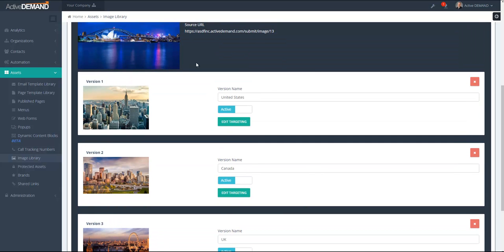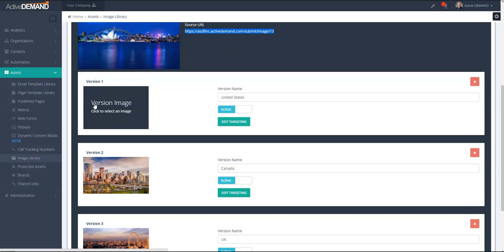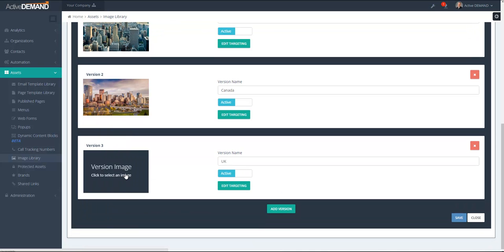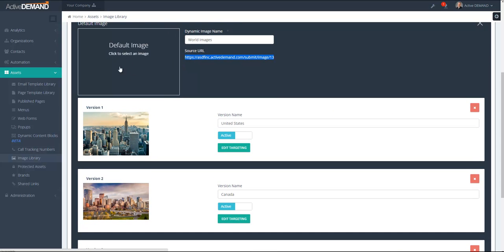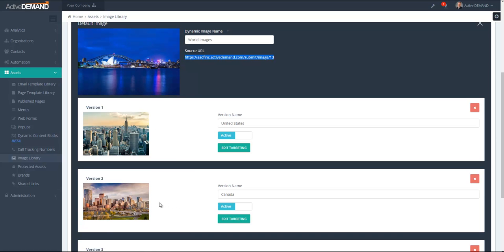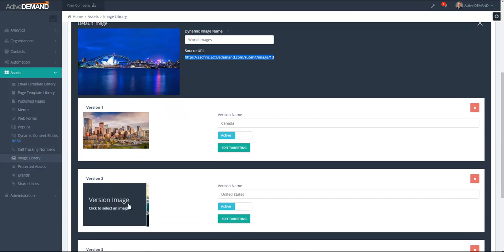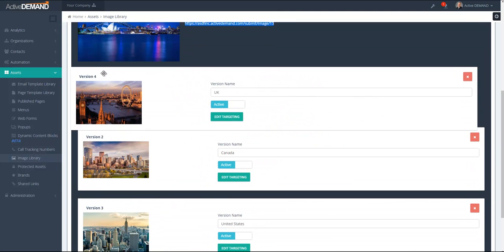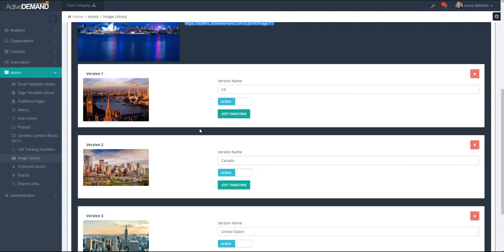It's important to note that the queries are checked in order of the versions. So when somebody references this specific URL, it will check the first version's query. If that fails, it goes to the next version's query. If that fails, it goes to the final version's query. And if this fails again, just the default image will be displayed. You can reorder these objects by just dragging and dropping the rows.